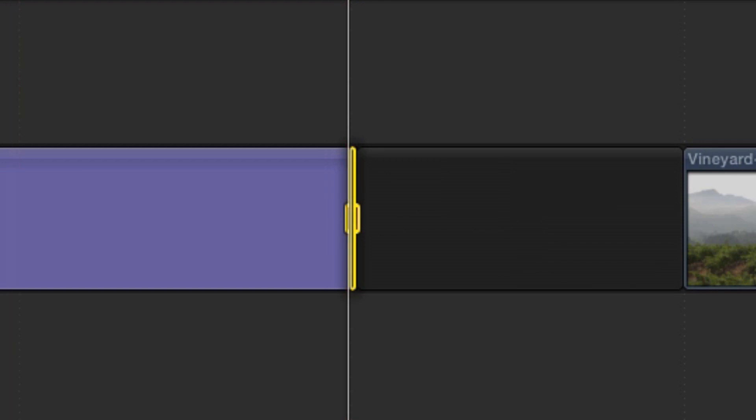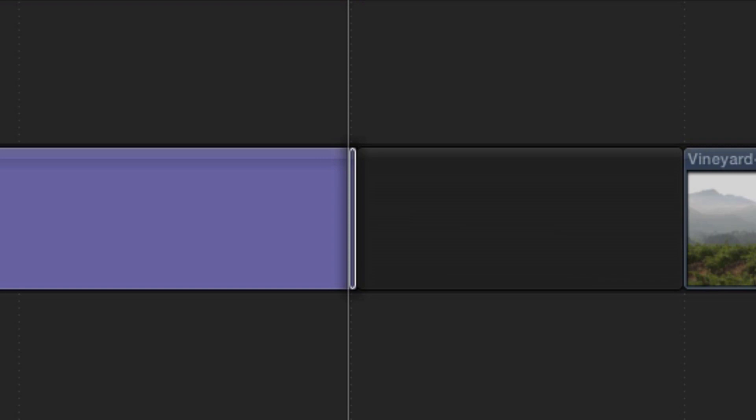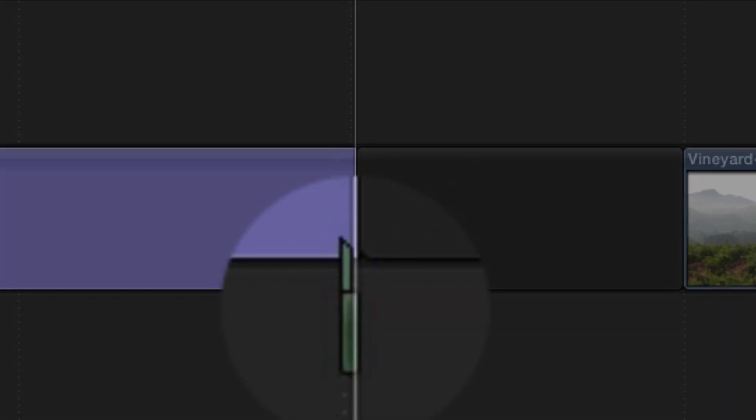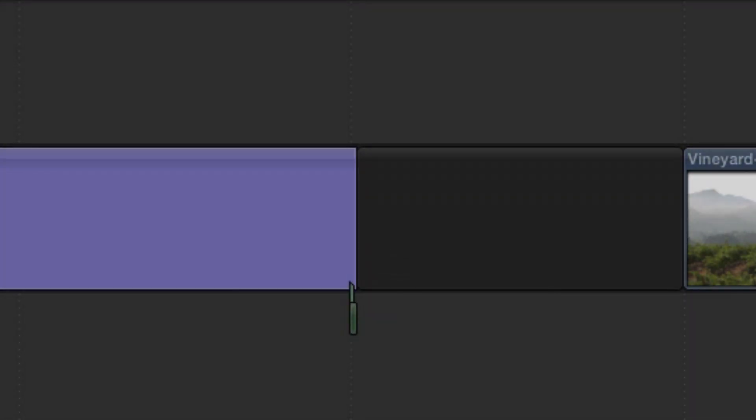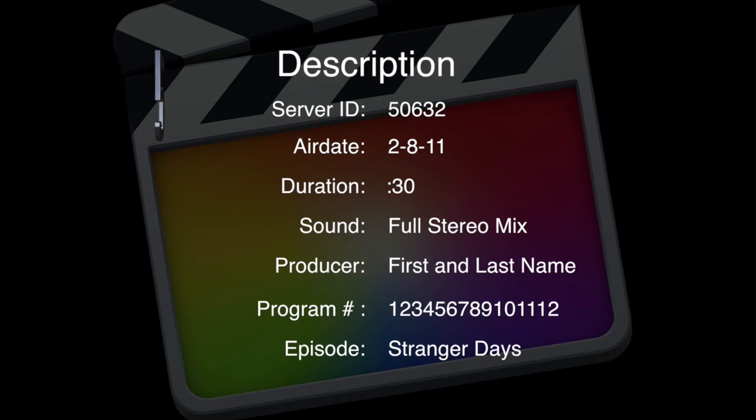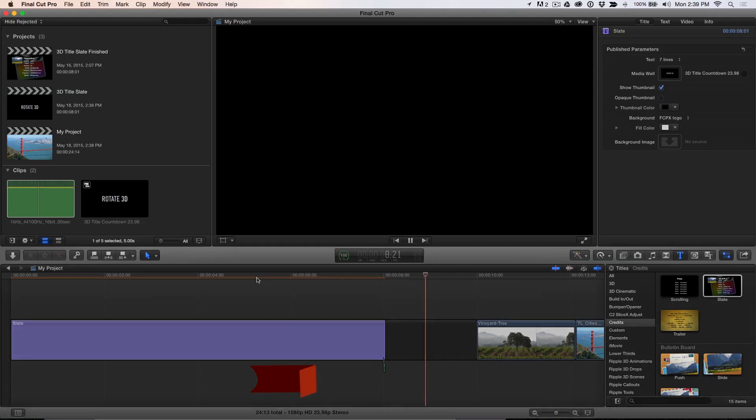In the browser, I'll locate an audio clip of 1 kHz tone, then press Q to connect it to the slate, then play it back. Perfect.